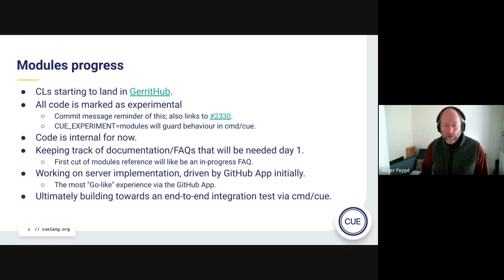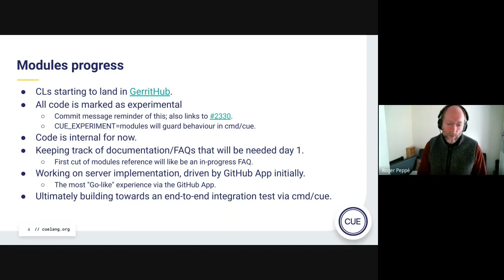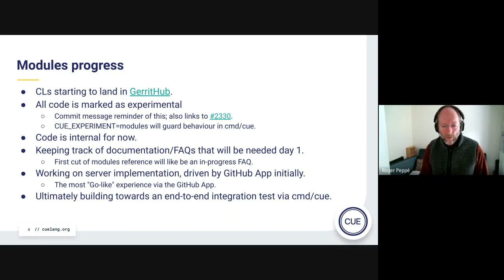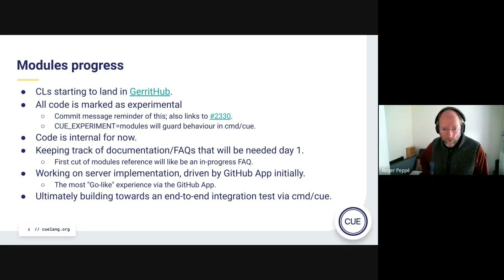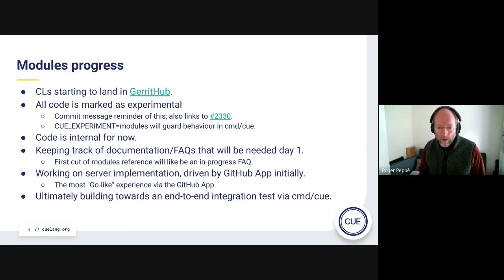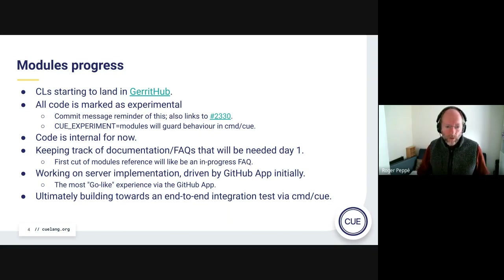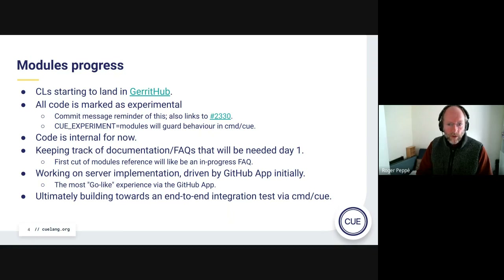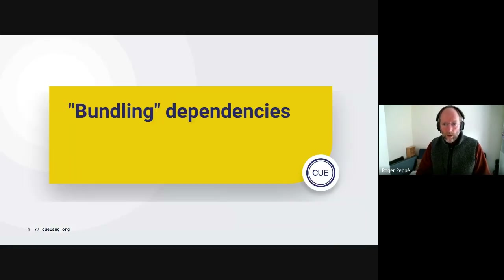Alongside that, we're working on the server-side stuff which will implement the GitHub app — that's the initial way of getting stuff into the module store, into the central registry. That's stage one, we've already talked about that. And then we'll have tests that actually make sure the whole thing works.